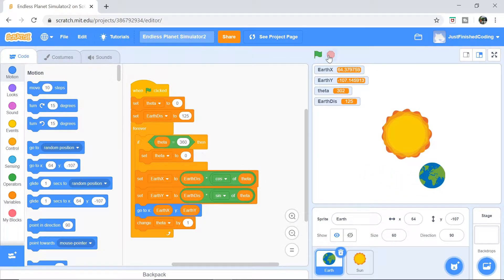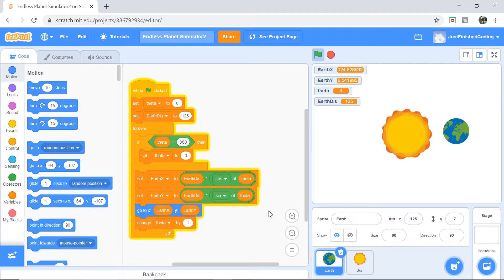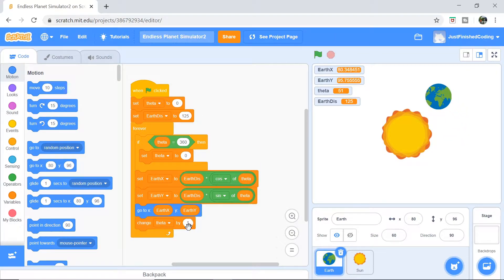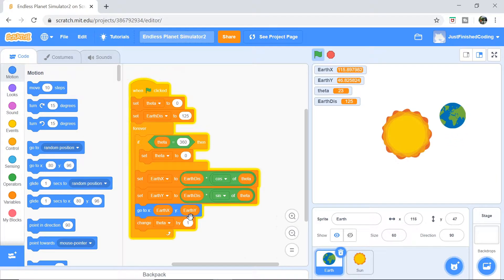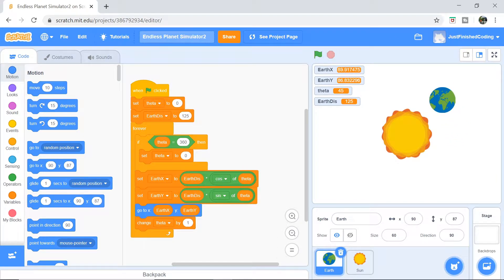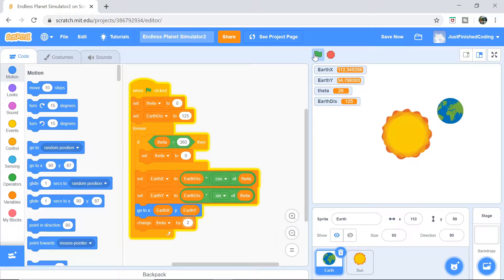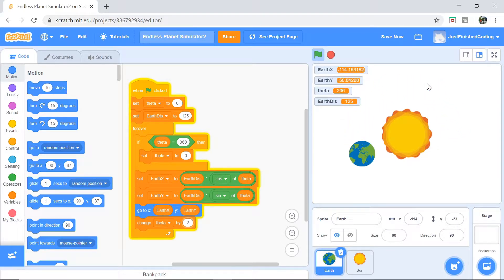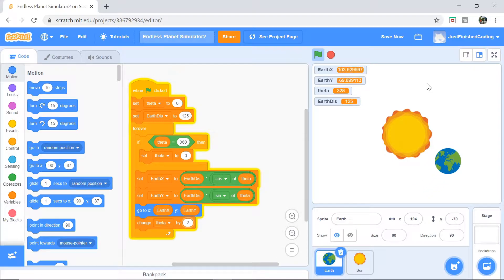In case we want to enhance this, what we can do is increase the 'change theta by' value — I'm going to make it 4 instead, so that's going to be double the speed. You could customize this based on your computer speed and what actually suits you the best. I'm going to leave that up to you guys.